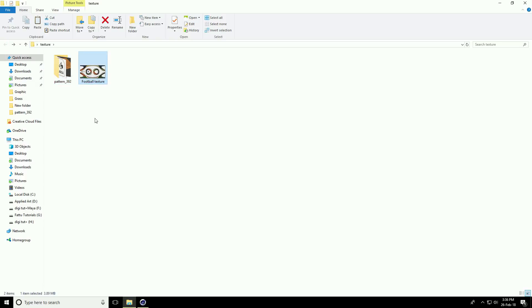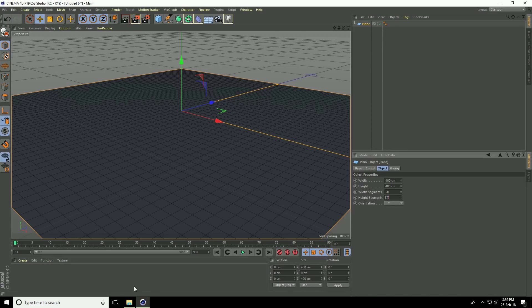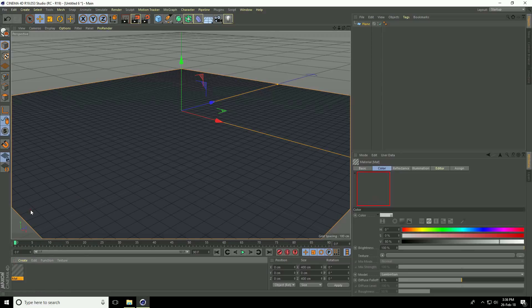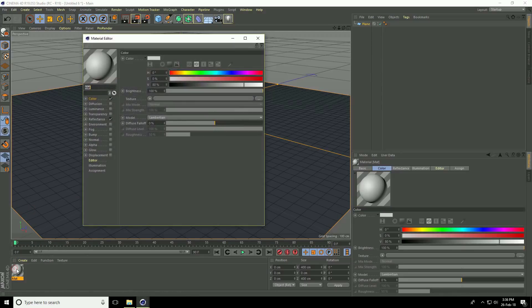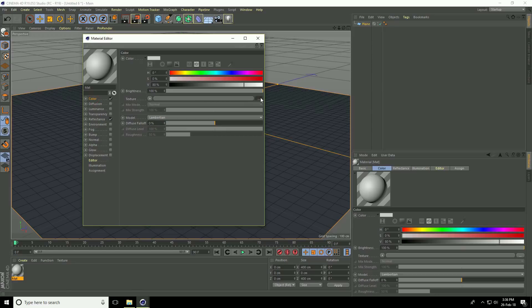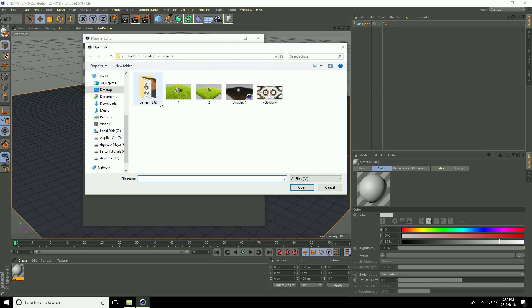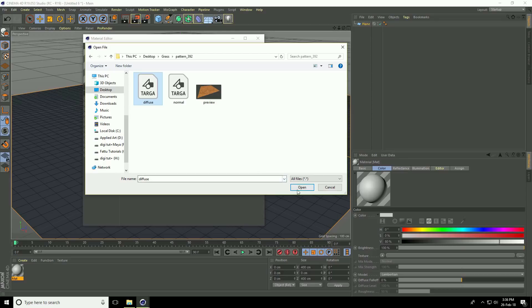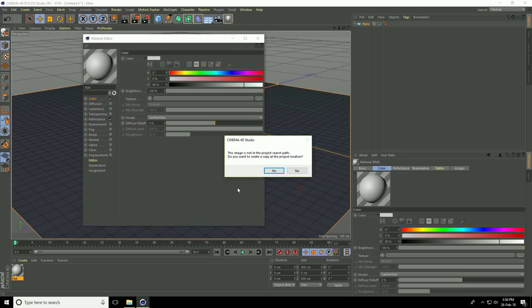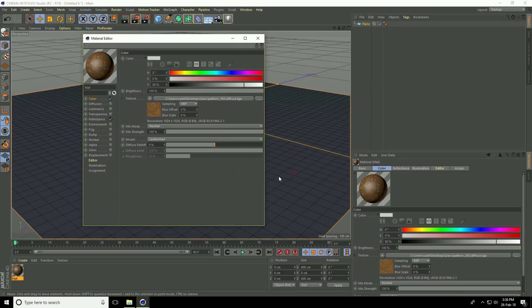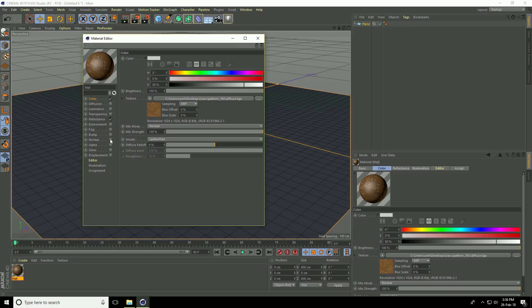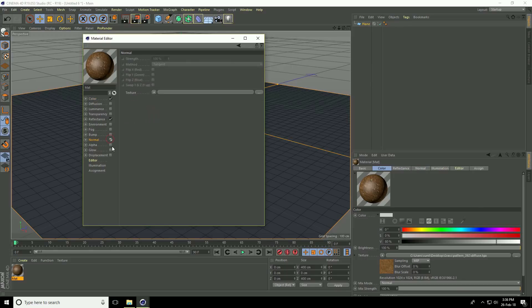Go to Cinema 4D and create a new material. Open the material, go to color, select the diffuse texture and open it. Now go to normal map, check normal, and apply the normal map texture.